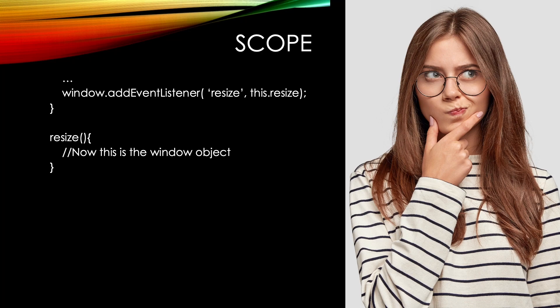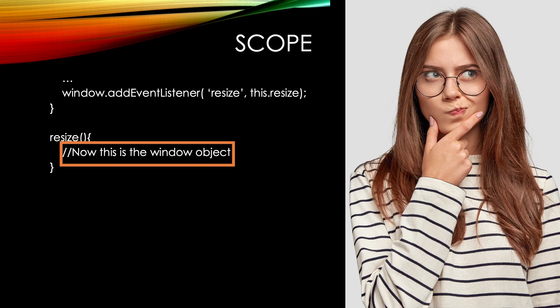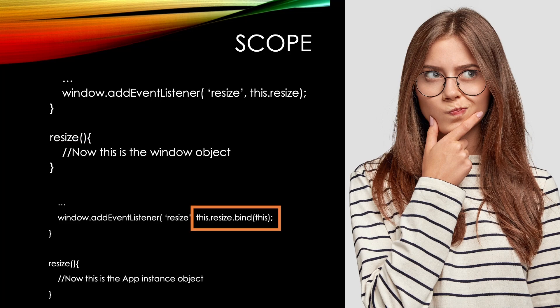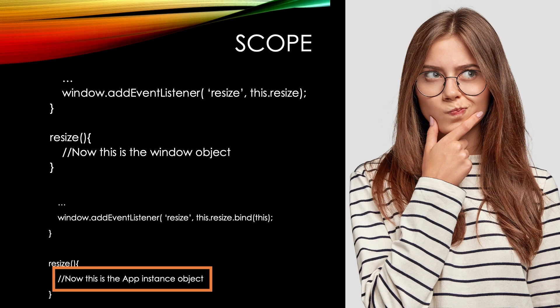If we do not add bind(this) to the method call for an event, then inside the function 'this' would have a different scope. It would refer not to the app instance, but instead to the instance that had the event listener added. In this case, the window. By adding bind(this), it ensures that 'this' inside the class method is the app as expected.